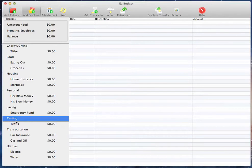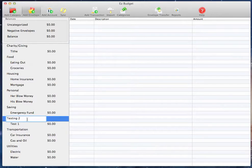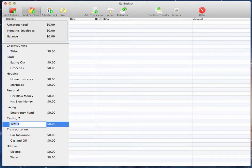Now, to edit a category or an envelope, you just double-click on it in the list over here, rename it, and then hit Enter. Same thing for envelopes.